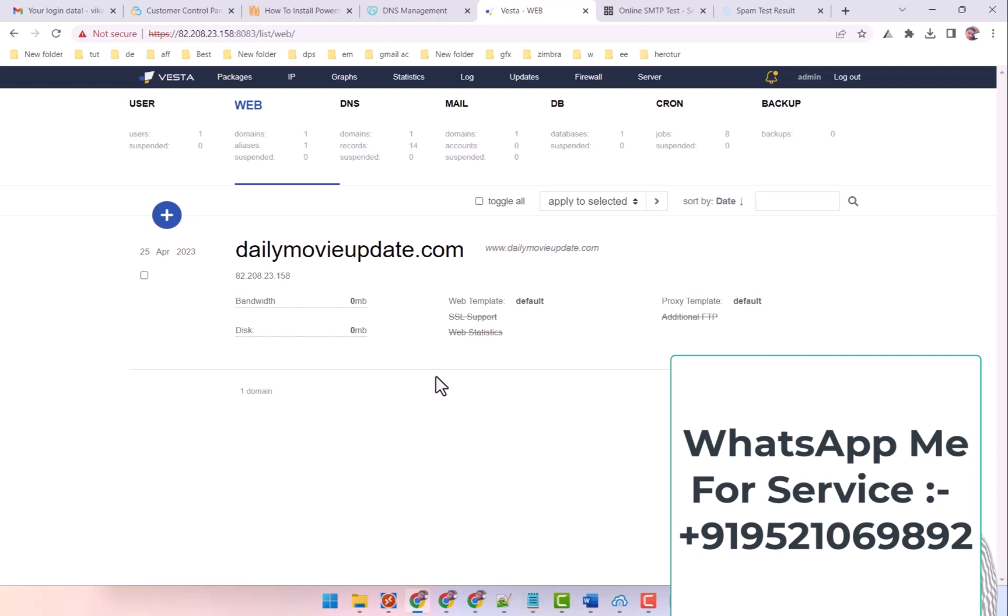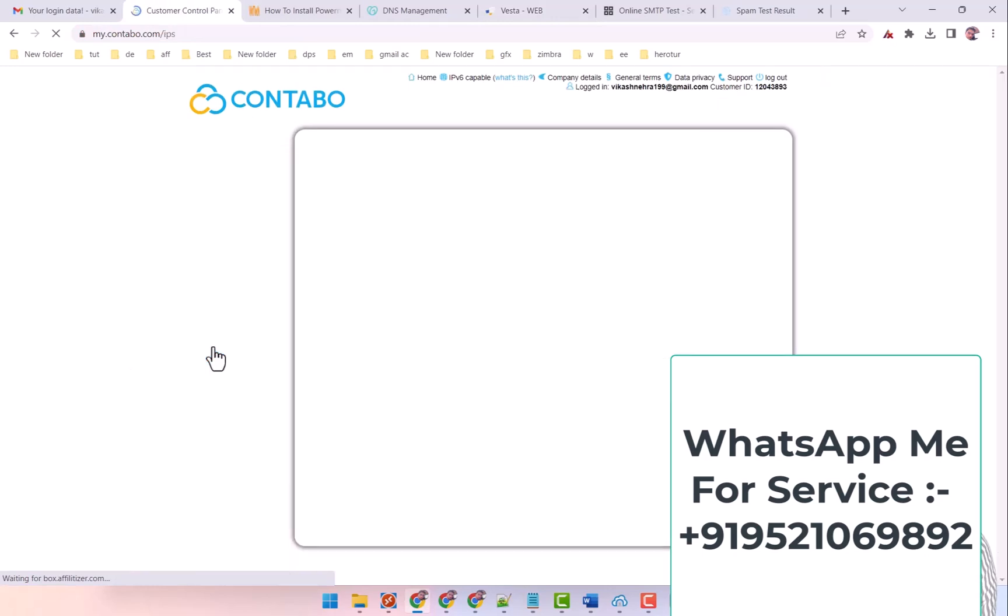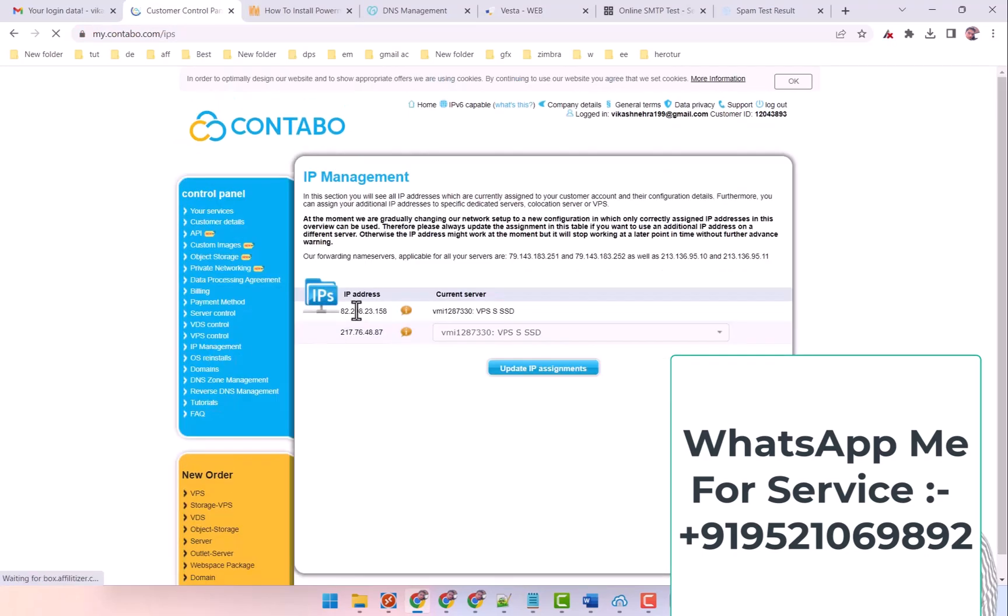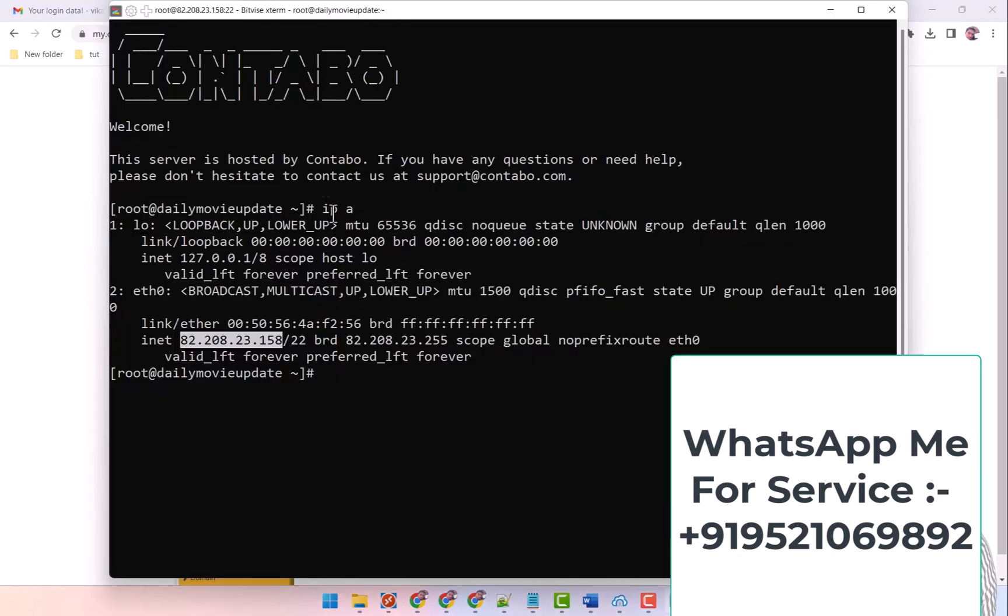After adding it, you will have to add your IP address in the configuration file of PowerMTA. So first of all I come here, I go to End IP Management. Then this IP here is the main IP which is already the IP of the VPS. And this IP is your additional IP. So first of all you have to add it to the server. When you run the IP command, only this IP is being shown.